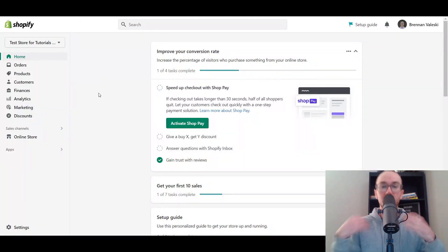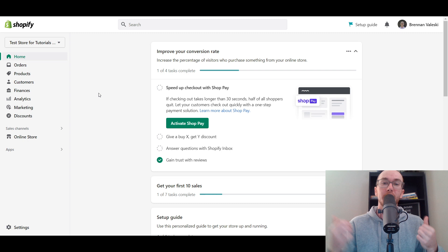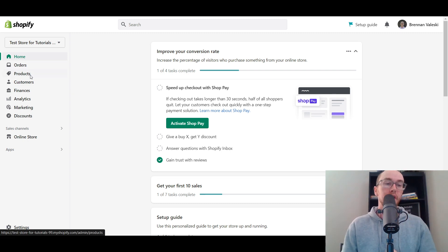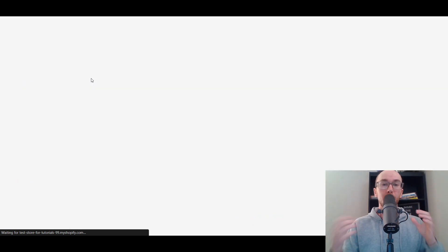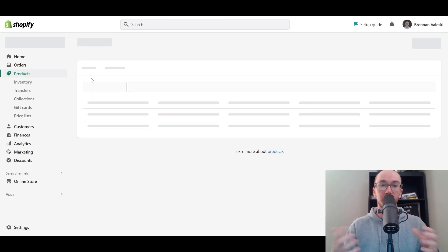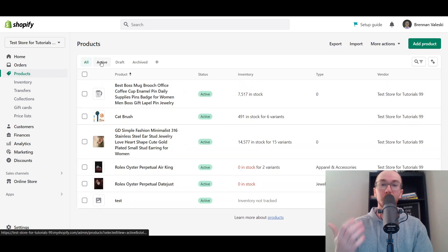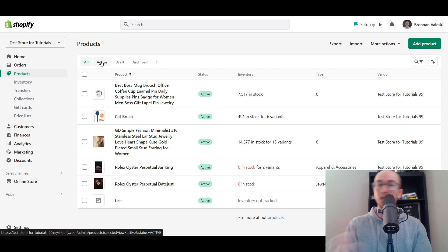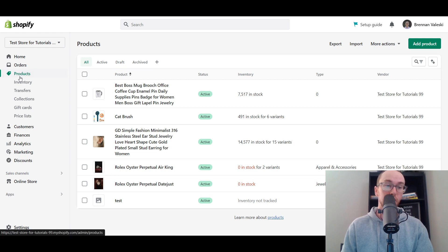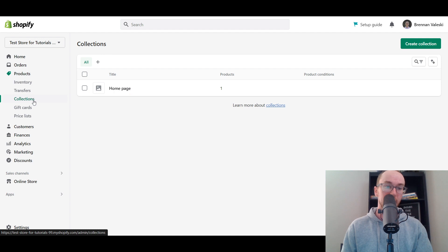So of course, you're going to want to make sure you are logged into your Shopify store in the admin section. Next, you're going to come over here to Products. You will actually need some products on your Shopify store in order to add collections. Once you have the product section loaded, come down here to Collections and select Collections.